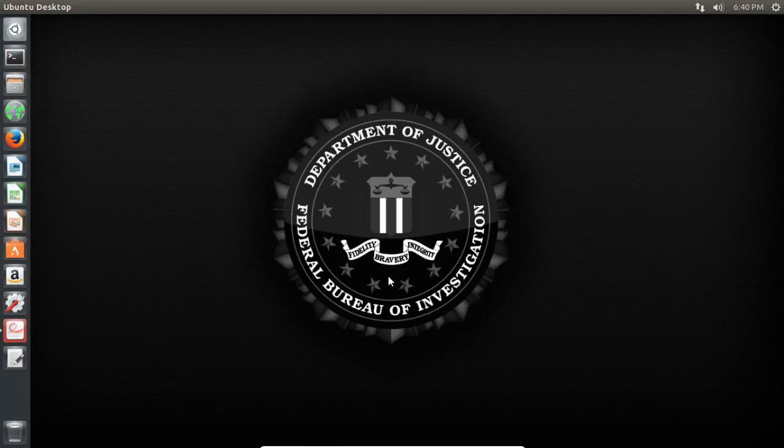Welcome to my YouTube channel. My name is Patrick and in this video we're going to see how to create a deep web page or a deep website. For that we need to install Ubuntu on VirtualBox — there are many videos on YouTube teaching how to do that — and a good VPN. Let's start.